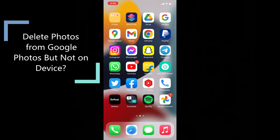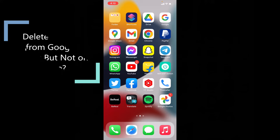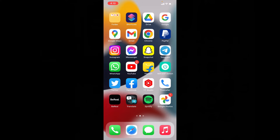This quick video is about how to delete Google Photos images and videos but not delete device photos and videos. Let's see that.